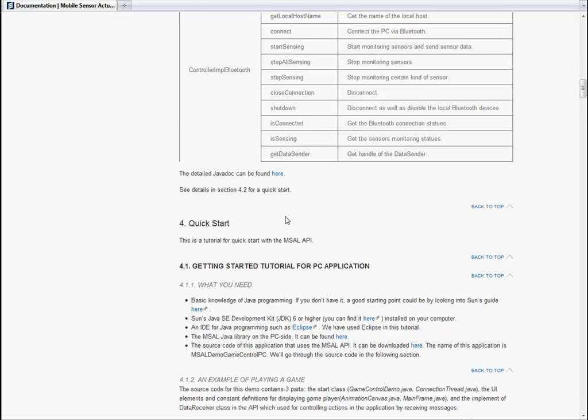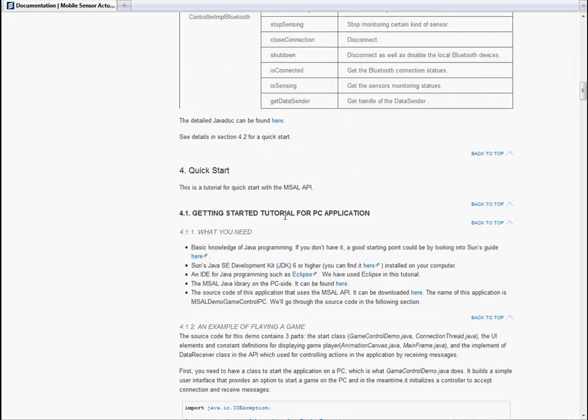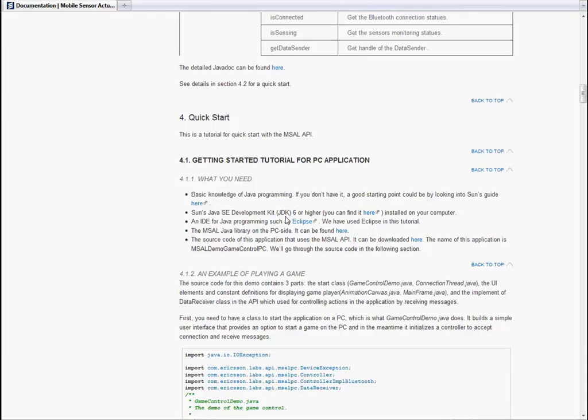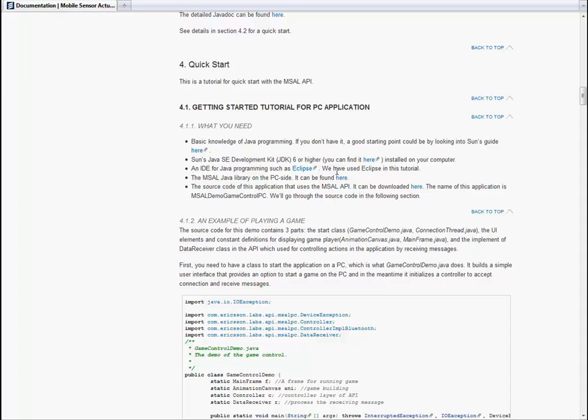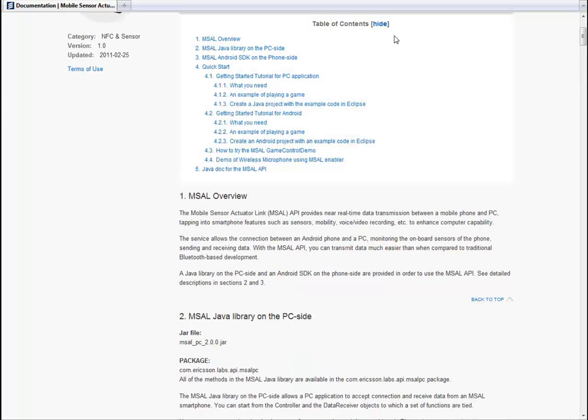In the quick start section, you find an example that explains how to start developing an application. To get started, you first need to install a Java development kit and an IDE for Java programming, such as Eclipse, on your PC. You also need to download our API library and the source code of the demos. You can find all of these files under the download tab.